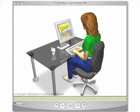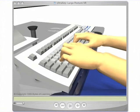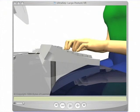UltraKey is whiteboard friendly, offering several resources that can enhance typing classes. For example, this virtual reality video about posture is available on the help menu. It's an excellent resource that lets teachers explore and discuss key posture points with their students.